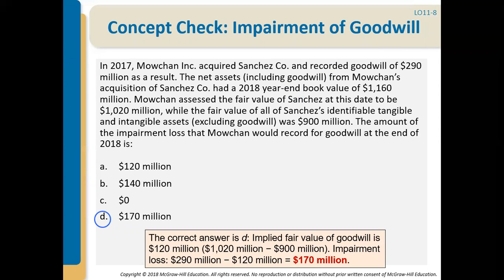First, we figure out the implied fair value of goodwill. The fair value of Sanchez is $1,020 million — that includes goodwill. The fair value of all identifiable tangible and intangible assets excluding goodwill is $900 million. The difference between the two must be the amount of goodwill, because that's the only thing not included in the $900 million that was included in the $1,020 million. So the difference is $120 million — that's the implied fair value of goodwill.